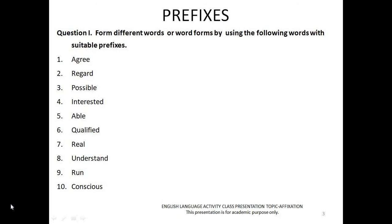Question 1: Form different words or word forms by using the following words with suitable prefixes. 1. Agree, 2. Regard, 3. Possible, 4. Interested, 5. Able, 6. Qualified, 7. Real, 8. Understand, 9. Run, 10. Conscious.